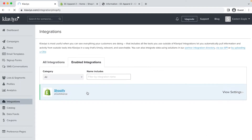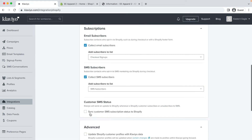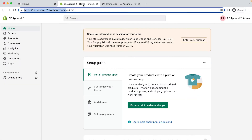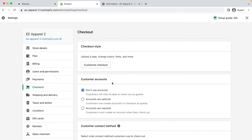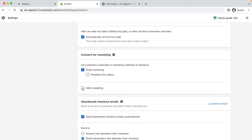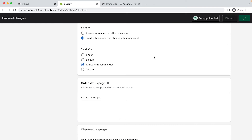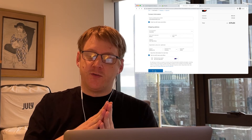In Klaviyo, under the Shopify integrations again, under SMS subscribers, check the box to sync SMS customers to Klaviyo. In the drop-down that appears, choose the SMS subscribers list and update settings and update integration. Now we need to go back into Shopify and go to the settings in the bottom left. Scroll and find the checkout settings. Scroll down in this menu to 'consent for marketing' and select SMS marketing. When you do this, make sure your privacy and legal settings are set up to accurately communicate to your customers how you will handle their phone numbers. Then click save in the top right. This has added a checkbox to the checkout allowing customers to opt into SMS marketing. When they do, their phone number will be added to their Klaviyo profile and they will be added to the SMS subscribers list.